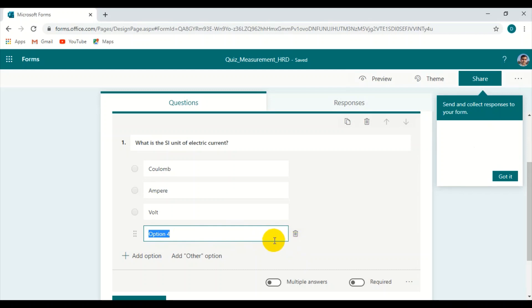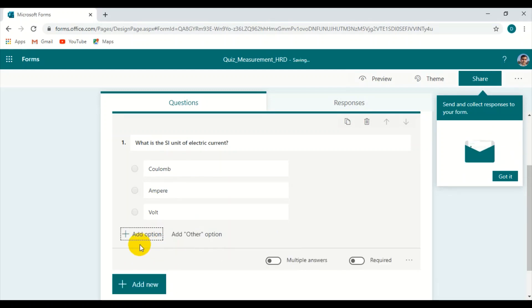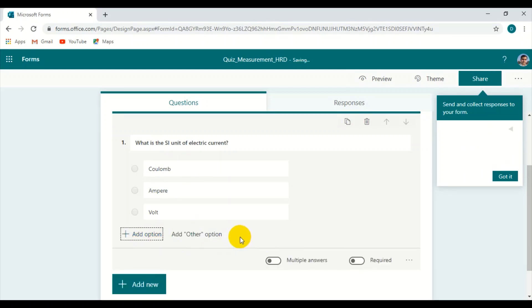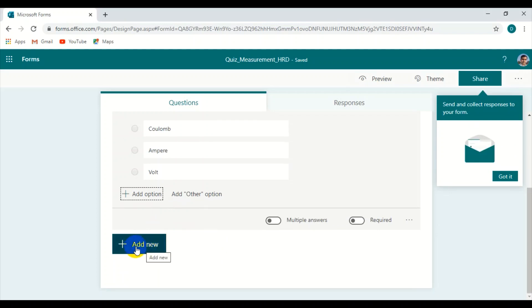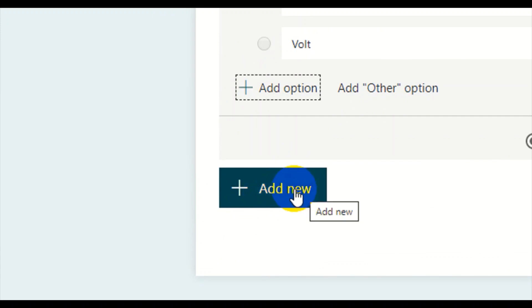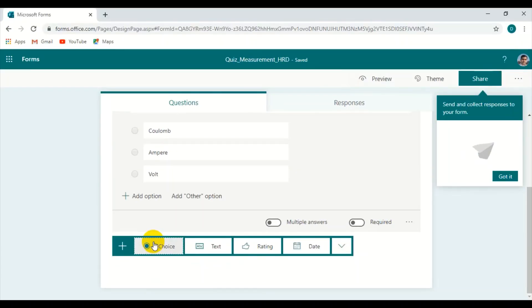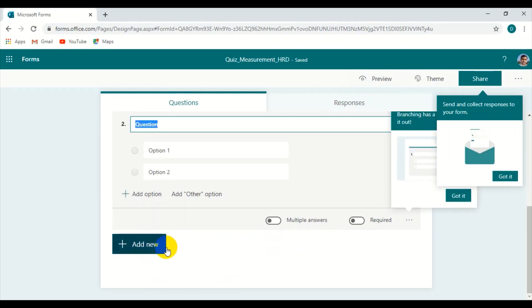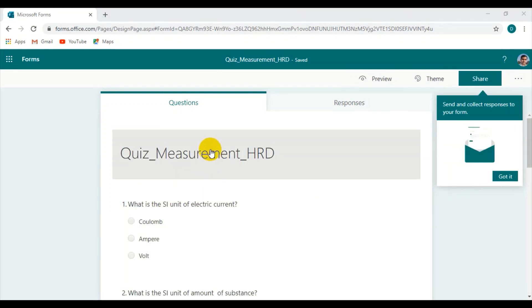You can type out a possible answer for the MCQ. If you want to add another option, simply add one here. If we don't need it, we can delete it. In order to make a new question, we click Add New over here. Again, you click Multiple Choice.